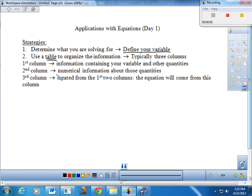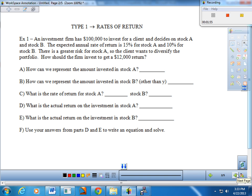In the second column, you'll have specific numerical information about those quantities from your first column. Now the unfortunate thing is columns one and two will probably not allow us to set up a good equation to solve. So we have to set up a third column, which is created from the first two — and the equation will come from this third column. There are four different types we're going to see over the next couple of days, and we'll take a look at at least one or two of each.